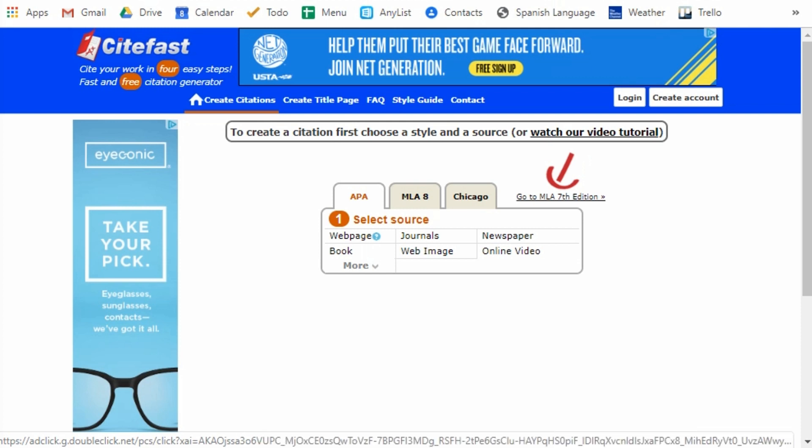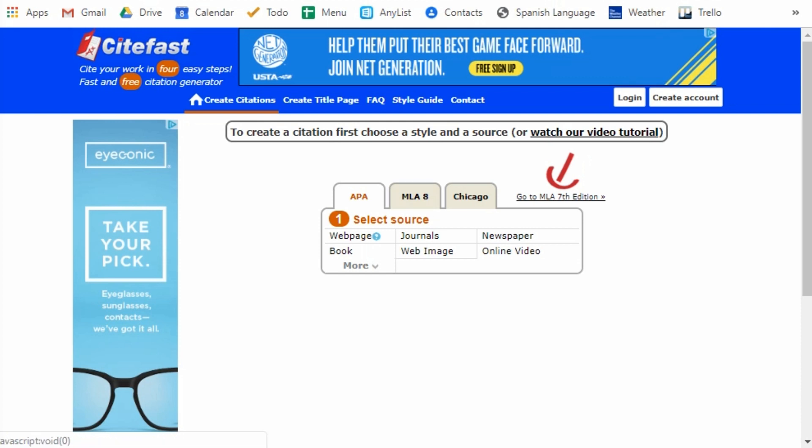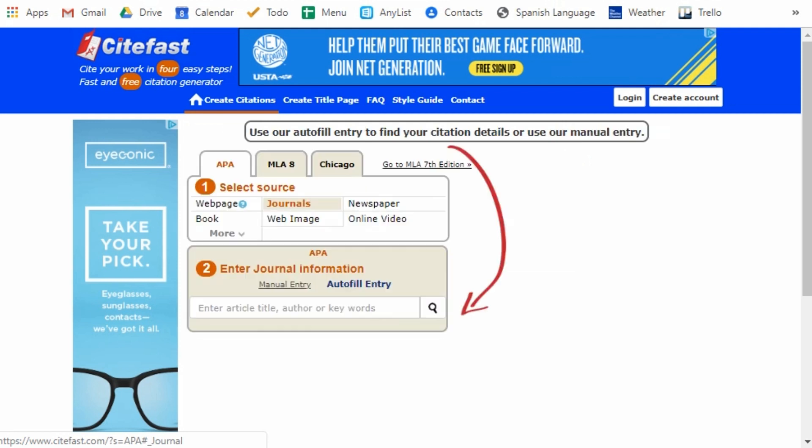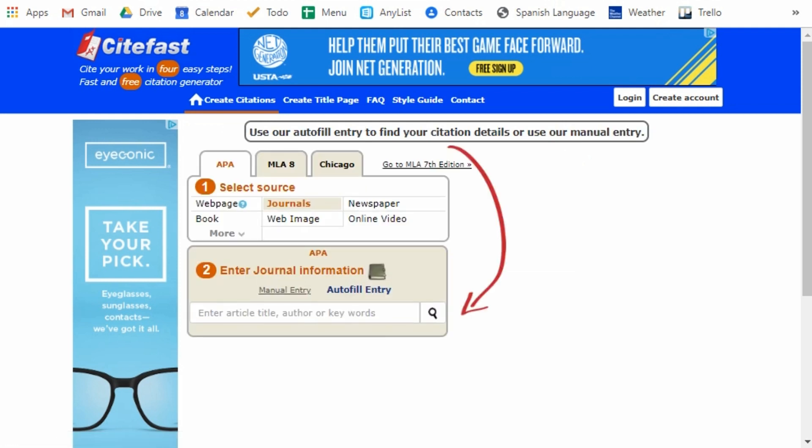Up here you can choose the formatting style: APA, MLA 8 or Chicago. I'm gonna focus on APA. Now you select a source. I'm generally citing journal articles, which is the default, but you can choose any of these other options.